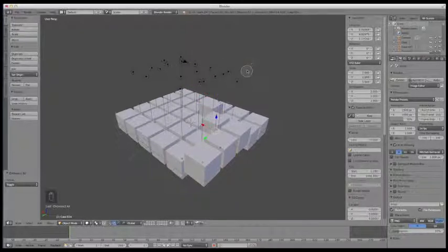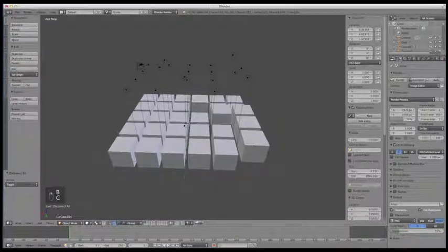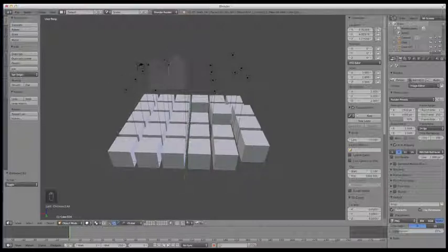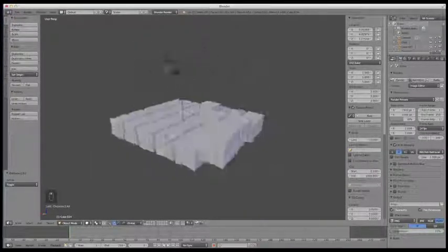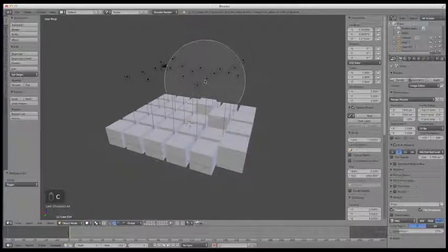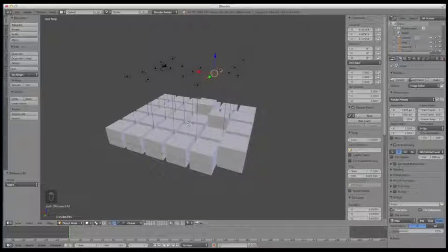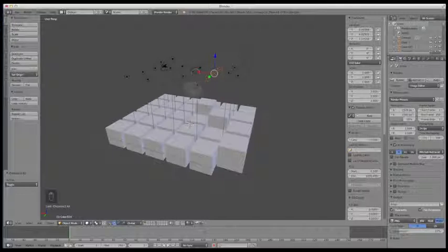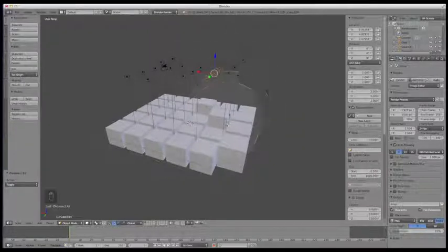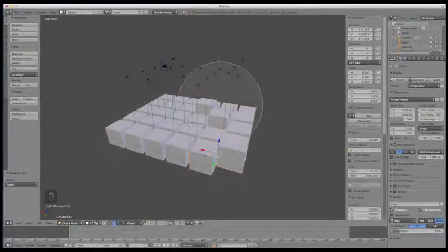Once you hit C, it puts you in Circle Select mode and you can't get out until you hit Escape. One thing to be aware of is that you won't be able to rotate with your middle mouse button in this mode, since that's what deselects things. However, once your view is in place, you can control the size of the circle by scrolling with the middle mouse button — scroll up to make it really small for selecting individual vertices, or scroll out to make it huge and select a bunch of stuff at once.